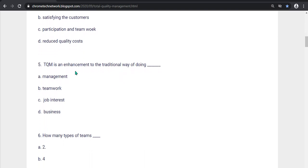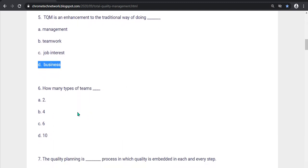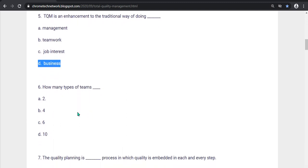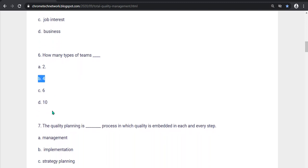Fifth question, TQ means enhancements to the traditional way of doing what? Option D, Business is the correct answer. Sixth question, How many types of team? Option B, Four types. Four is the correct answer.